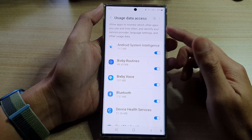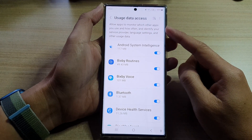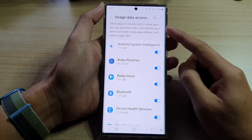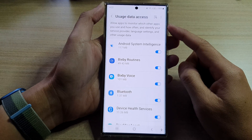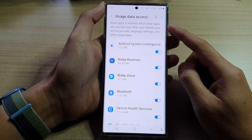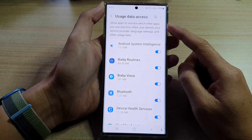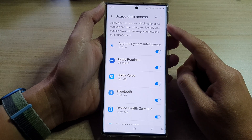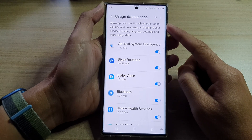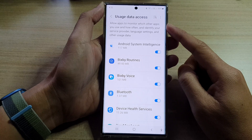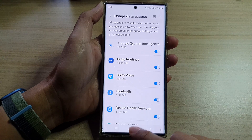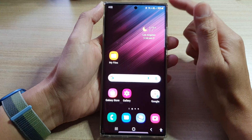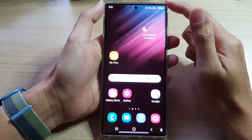Hey guys, in this video we're going to take a look at how you can allow or deny usage data access permission on the Samsung Galaxy S22 series.